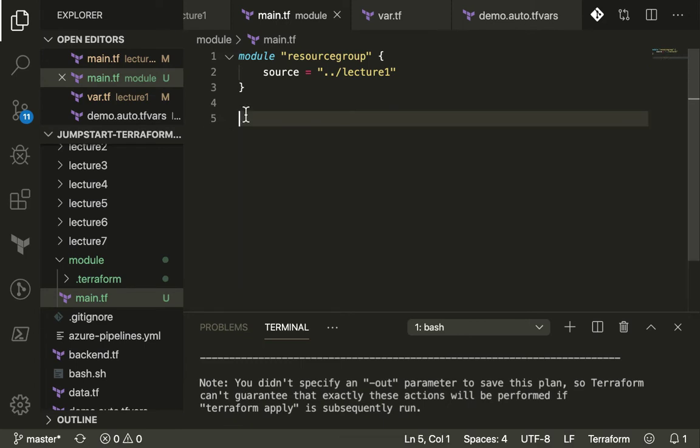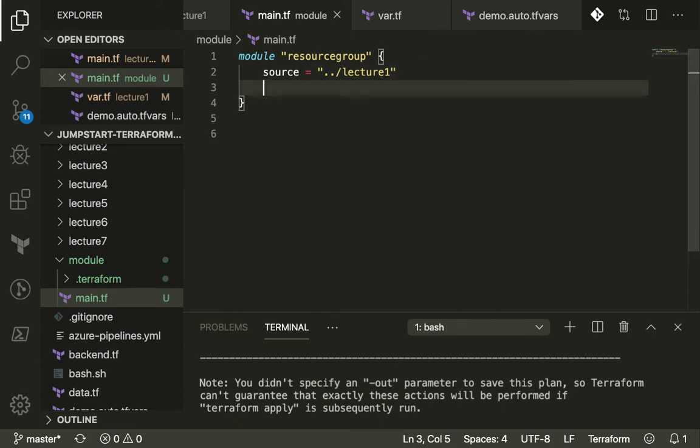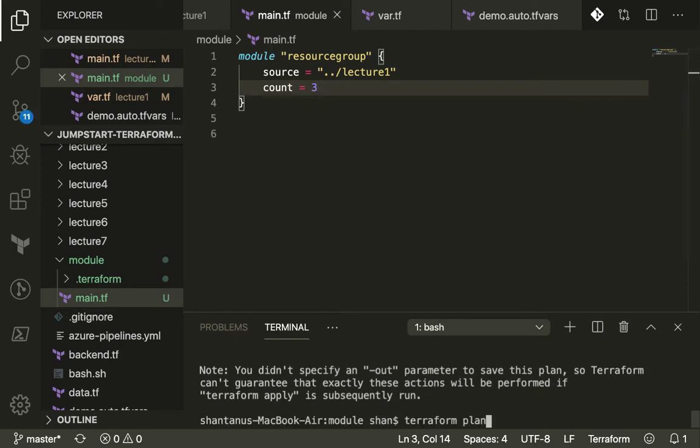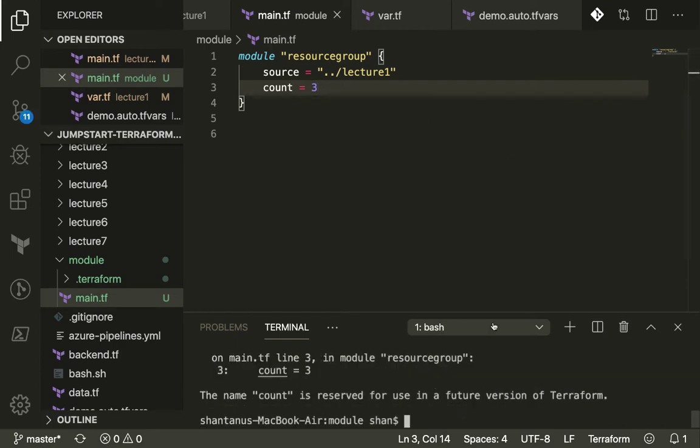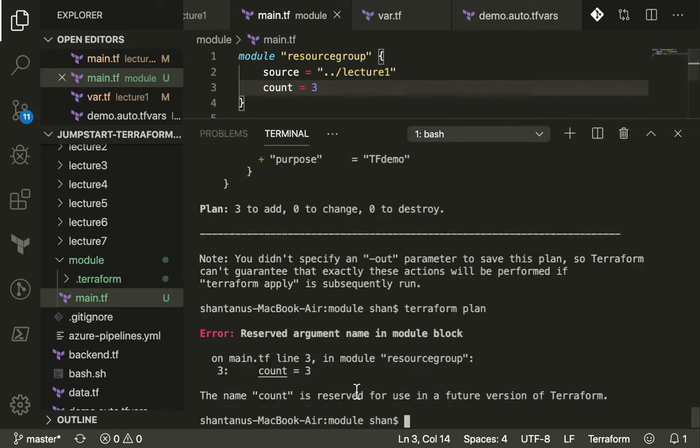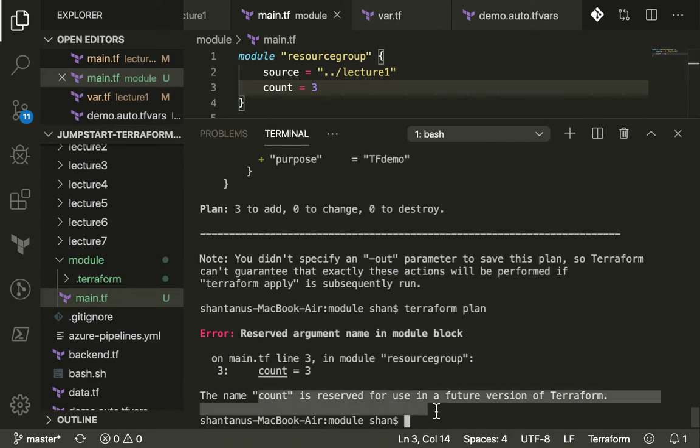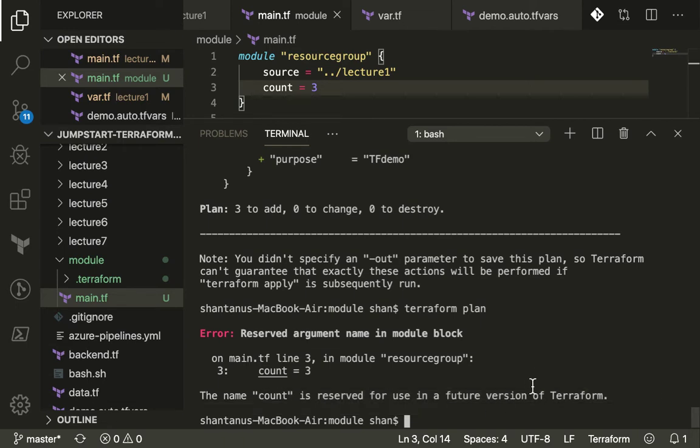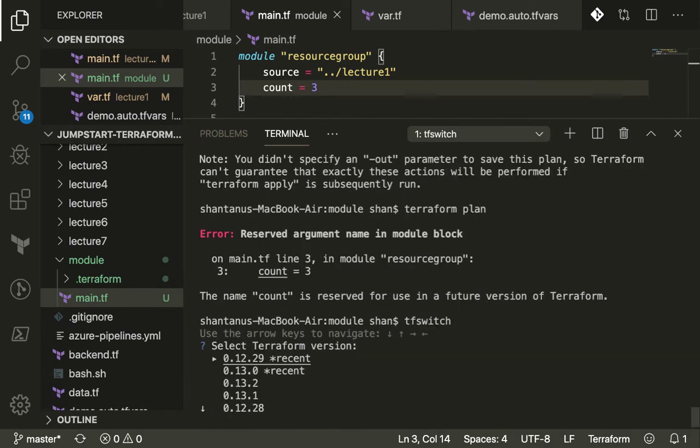What we're going to do is, let's suppose we want to create three different resource groups likewise and we could use the count. Now if you do a plan you would see that count is reserved for future usage, which means you can't use it with the particular version of terraform.